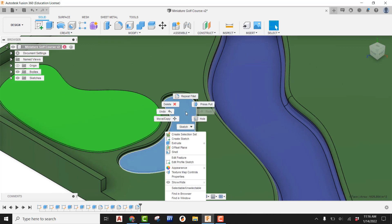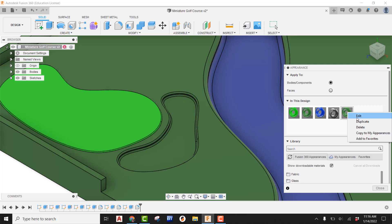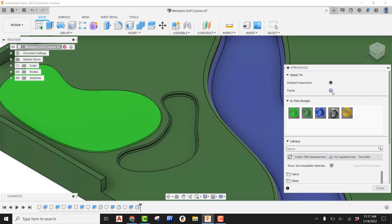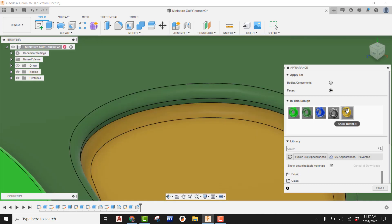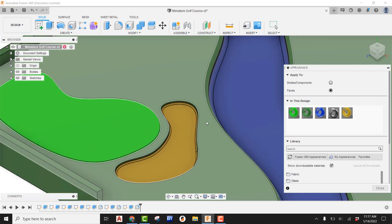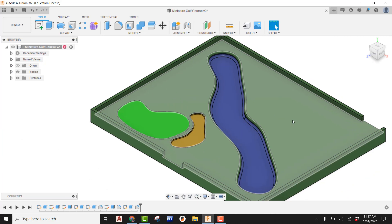To color the sand bunker, right-click the face and go into Appearance. Use Powder Coat Rough again — duplicate it, right-click the new one, select Edit, and name it 'sand bunker.' Use the color slider to move into shades of brown or tan for sand, pick the color, and click Done. Switch to Faces and apply it to the bunker face, leaving the fairway alone where it rolls in. Close out.